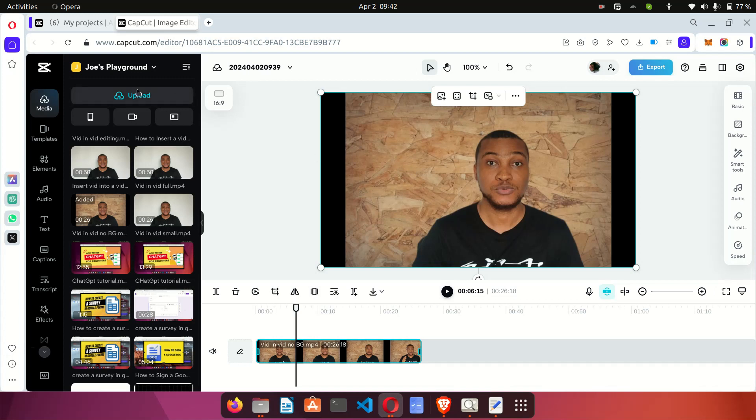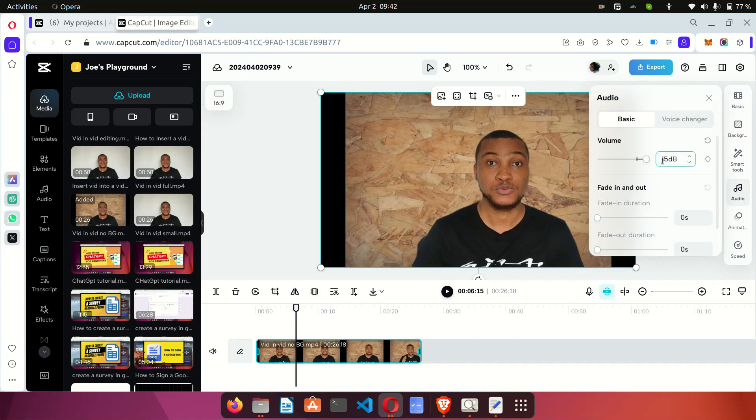So that's basically how it works. Upload your video to CapCut, select the video on the timeline, come to audio, adjust the settings to the level that you prefer.